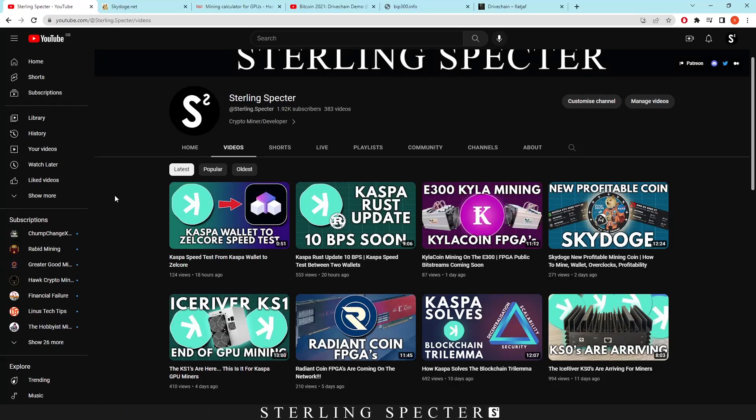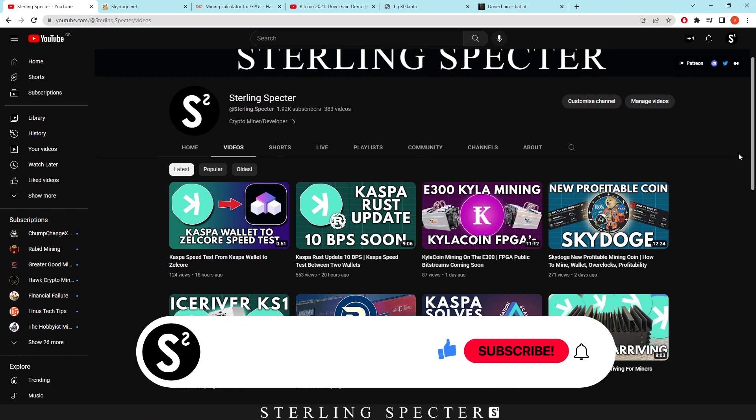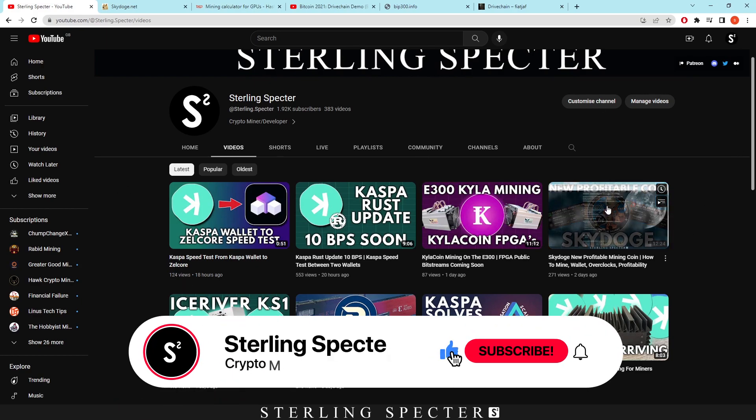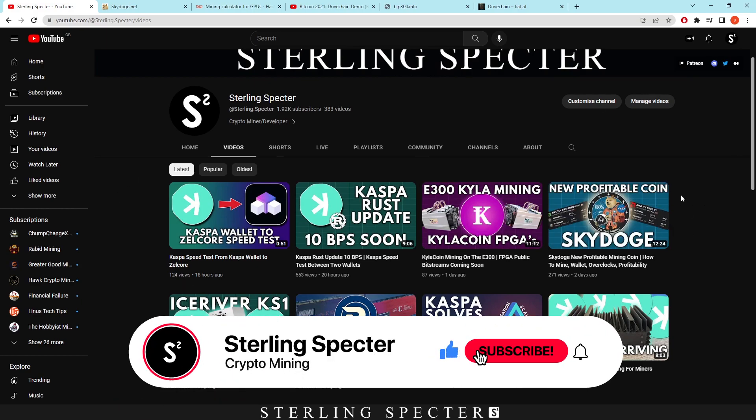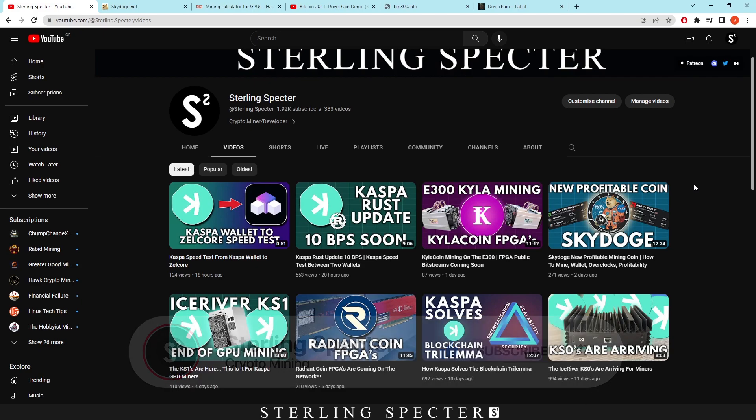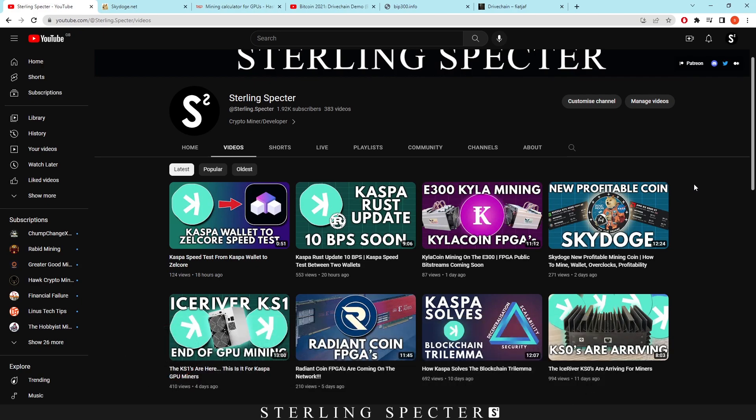Hello guys, welcome back to another video. Today we're going to be looking at Skydoge because I made a video on it previously, which was just talking about most profitable coins. Normally with meme coins or new coins that come onto the market that are profitable, I make a video on how to mine them, how to set up the wallet, and where to sell them.